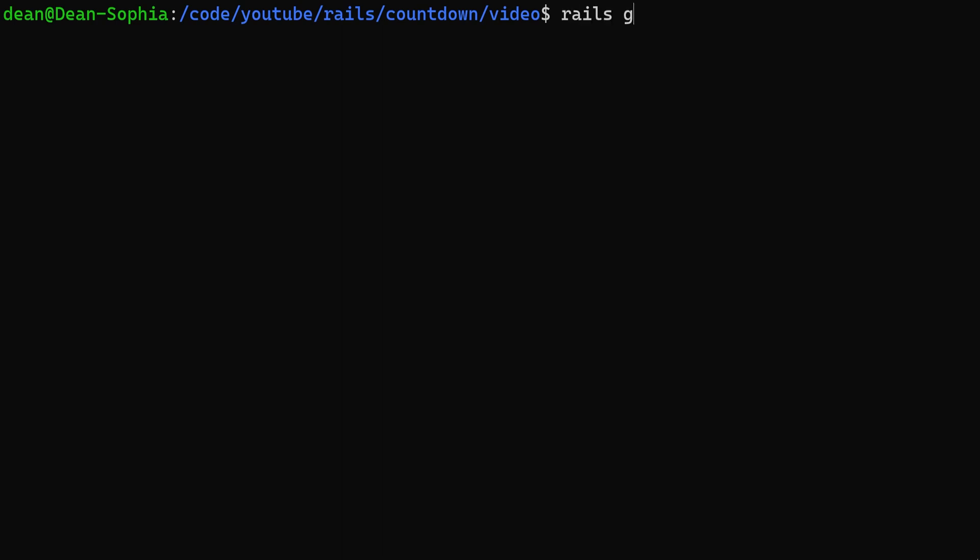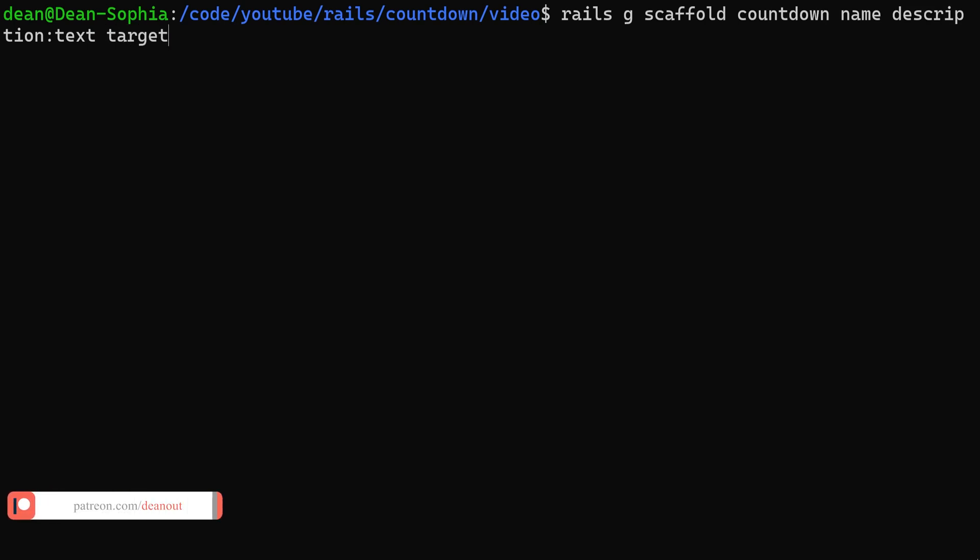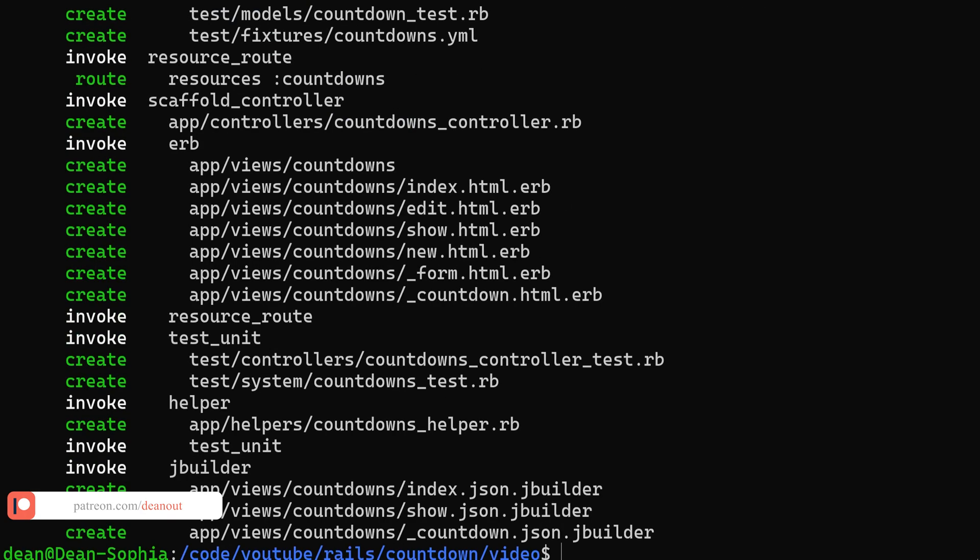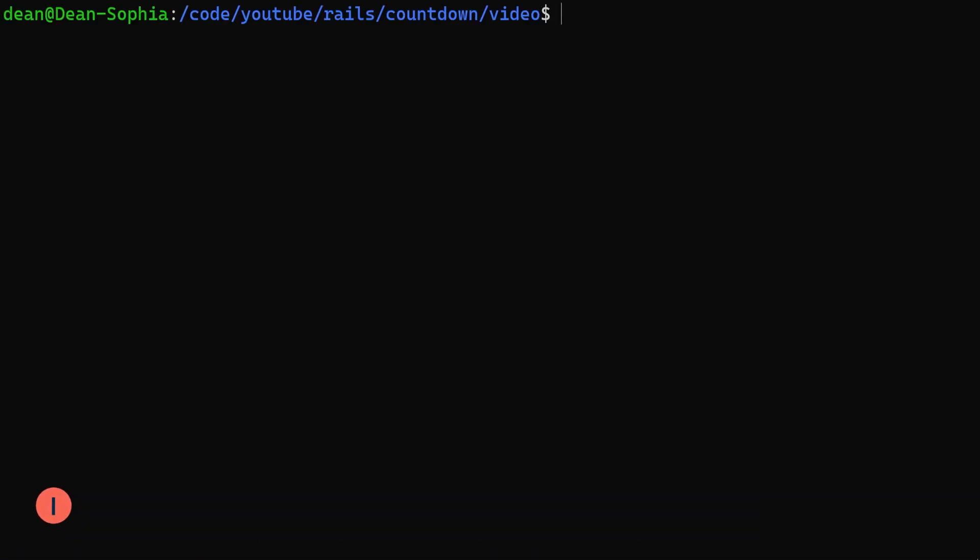To do this, we're going to have to generate a scaffold. We'll call it the countdown scaffold. We'll give each countdown a name and a description, and we'll make both of those a string. We can make the description of type text if we're so inclined, and then we're just going to give this a target, and we'll set this as a datetime. So this will be the thing where we actually set what we want this to count down to.